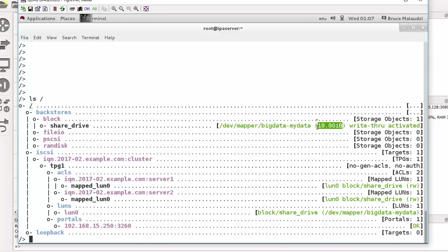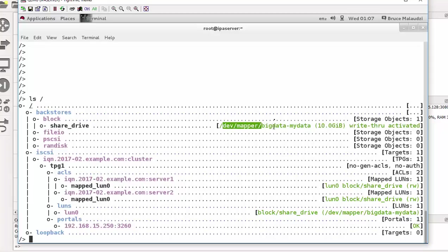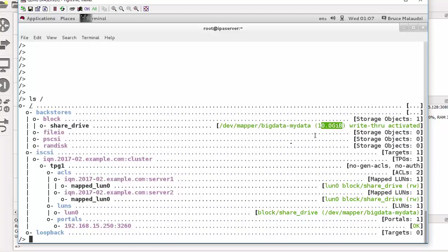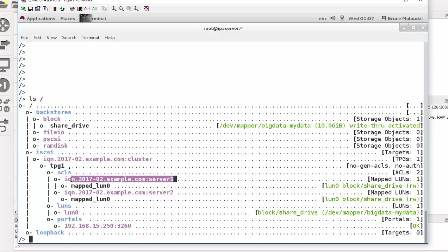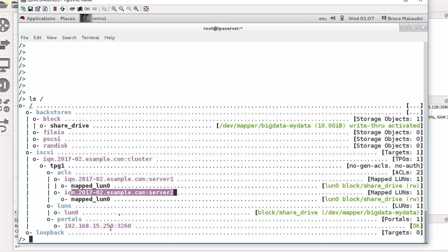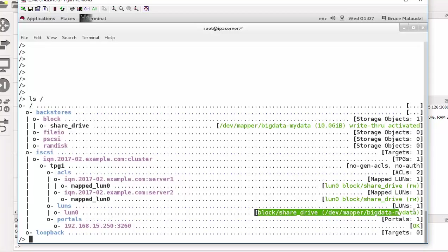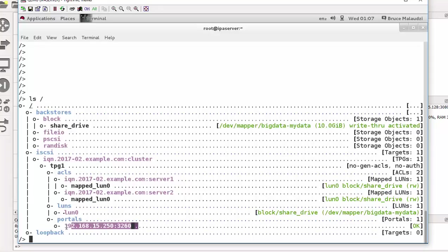So we're done from here. There's nothing much we can do. It's complete. So our share_drive, as you can see, it's mapped to bigdata-mydata and it's a size of 10 gig, it's a logical volume. And the iSCSI name is that one there. And then we got our access list, the two servers, that is server1 and server2. And then we defined our LUNs as well that points to that. And we also have a portal. So that's all on the iSCSI target.